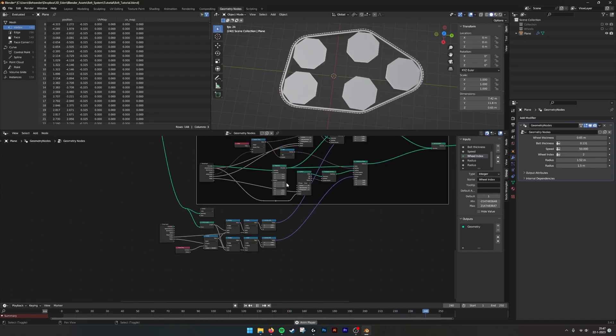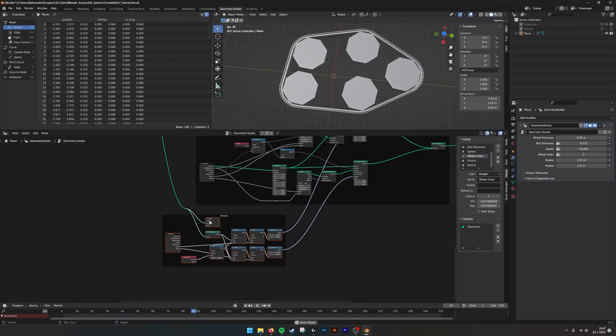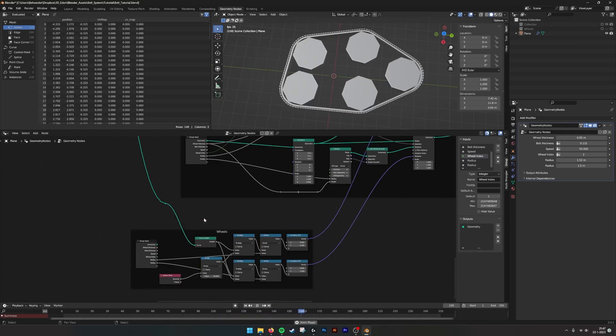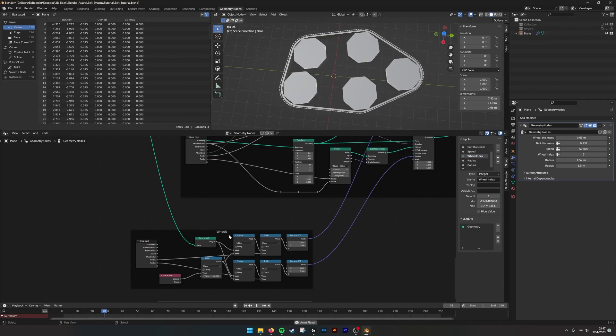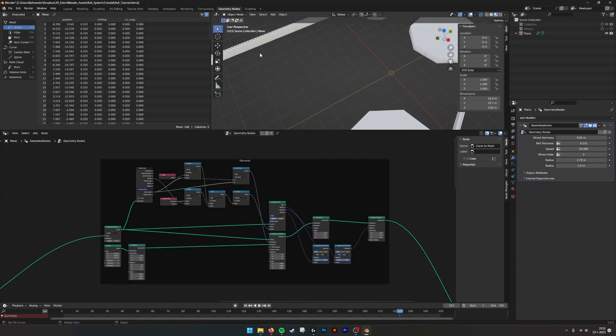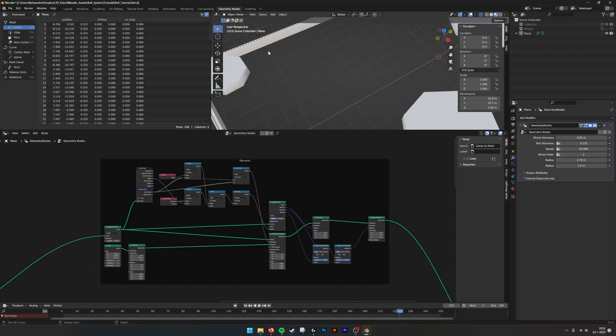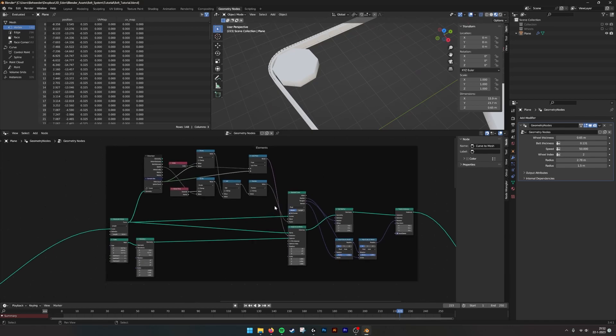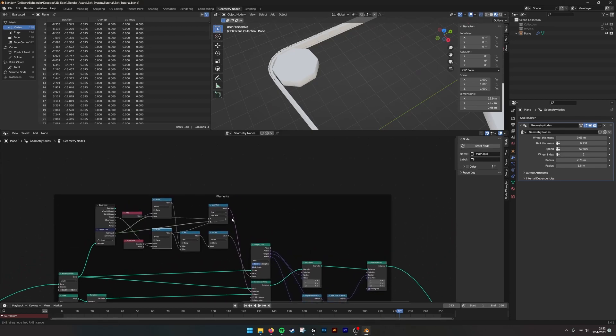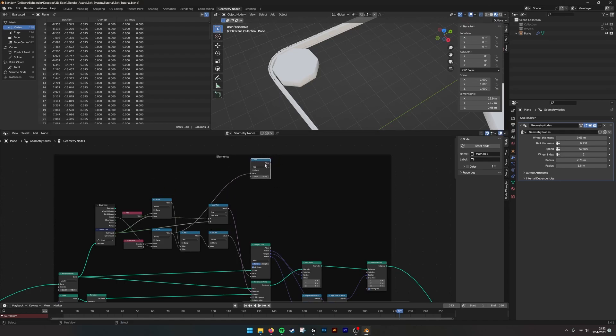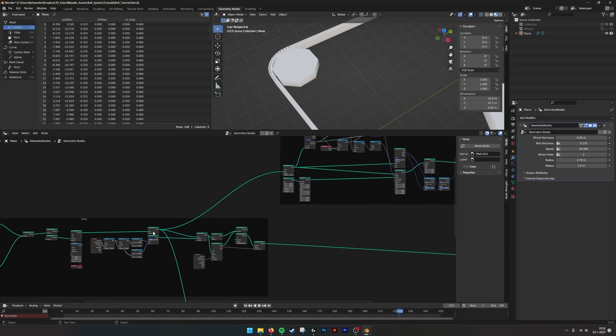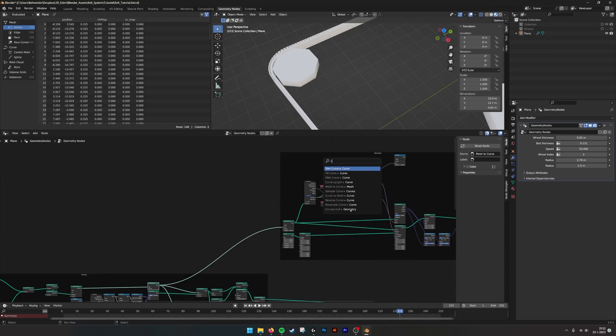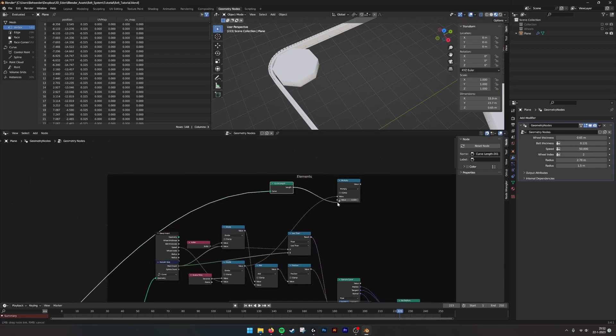Create a frame, select this, put it in there. We don't need this viewer actually, delete. So for determining the speed of the texture belt, we need this value from the divide. Scene time divided by the speed. We need a math node and we set that to multiply.